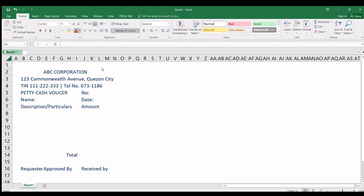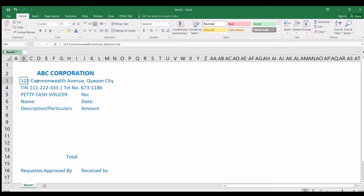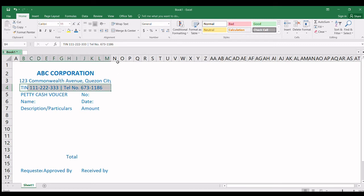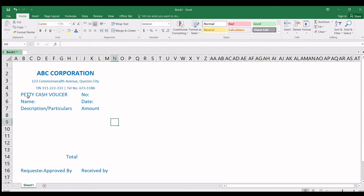Tapos, gusto ko itong name ng company — malaki at naka-highlight. Itong address — merge din siya, merge center. Itong PTX voucher — i-merge center din natin ito.